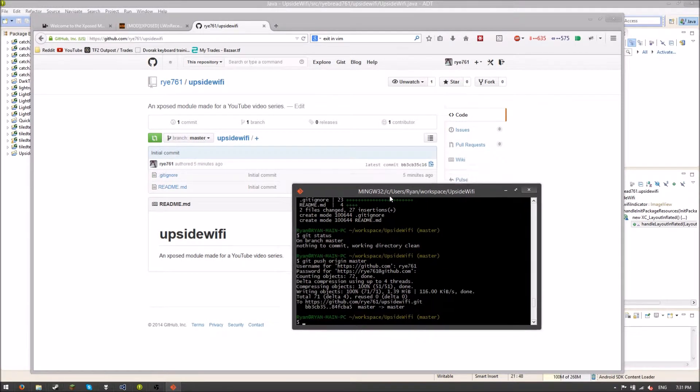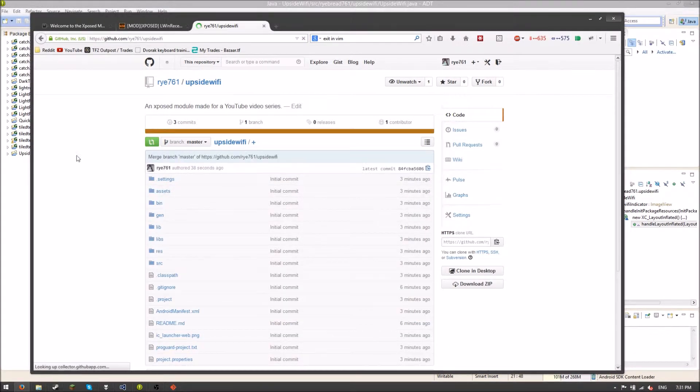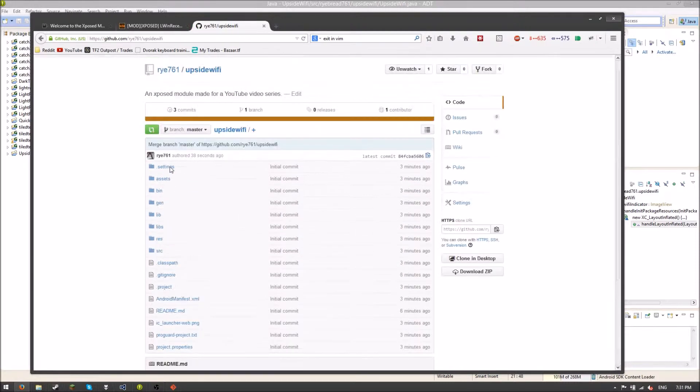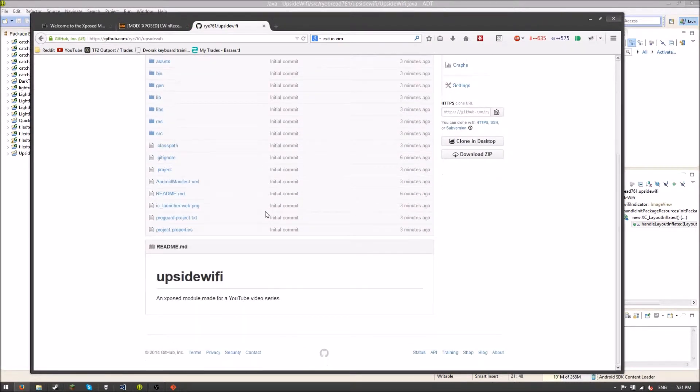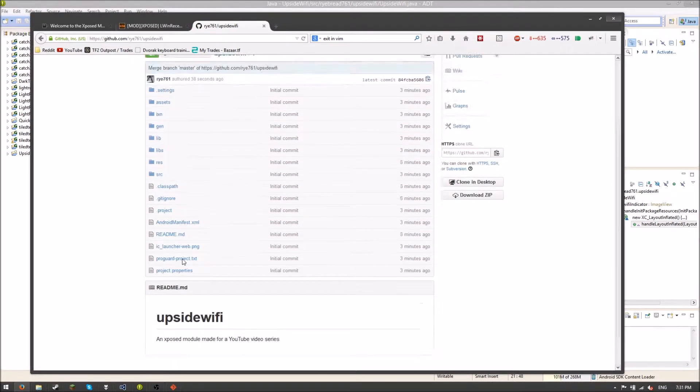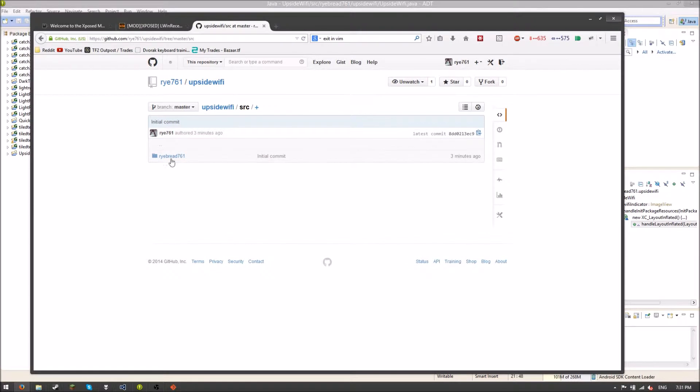So there we go. It's done. And if we refresh this page, we see, boom. We have all our stuff. All our source code and everything.